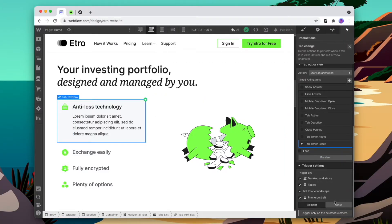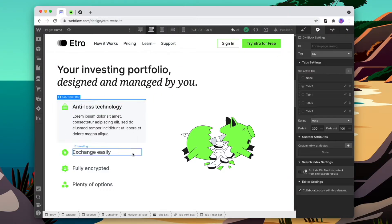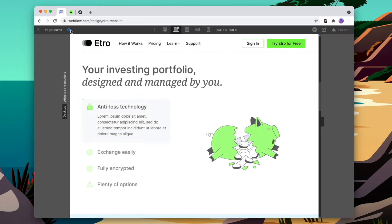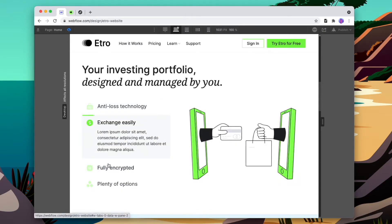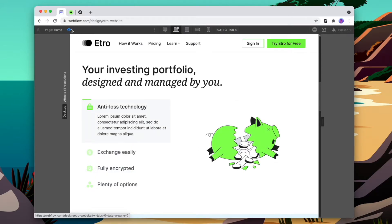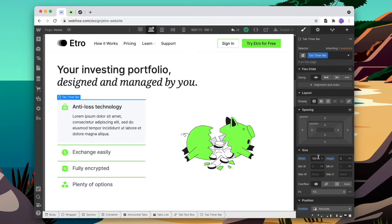Since we're using the same class for all of the different tab boxes, we can just add that interaction to the class itself. The only other thing we'll need to do is add this little bar to each div. We'll check that it's working — it's hidden when it's not active, and when it is active it comes into view. So we'll hide this timer bar for now and the timer bar setup is done.